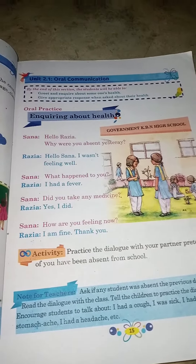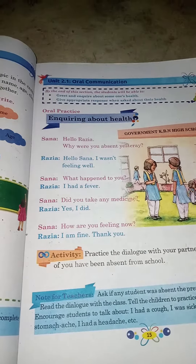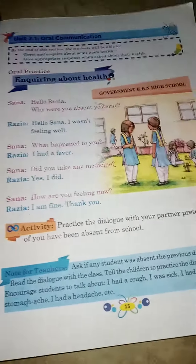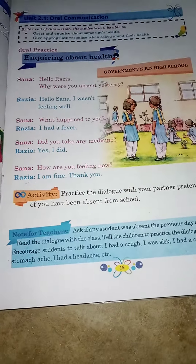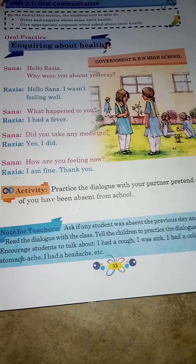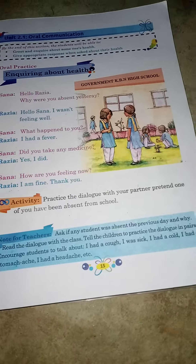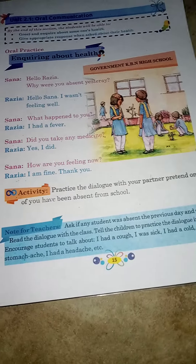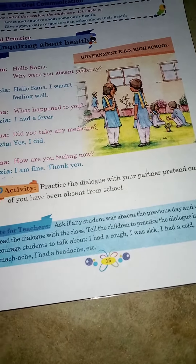Sana: Hello Riza, why are you absent yesterday? Riza: Hello Sana, I was not feeling well. Sana: What happened to you? Riza: I had a fever. Did you take any medicine? Yes, I did. Sana: How are you feeling? Riza: I am fine, thanks.